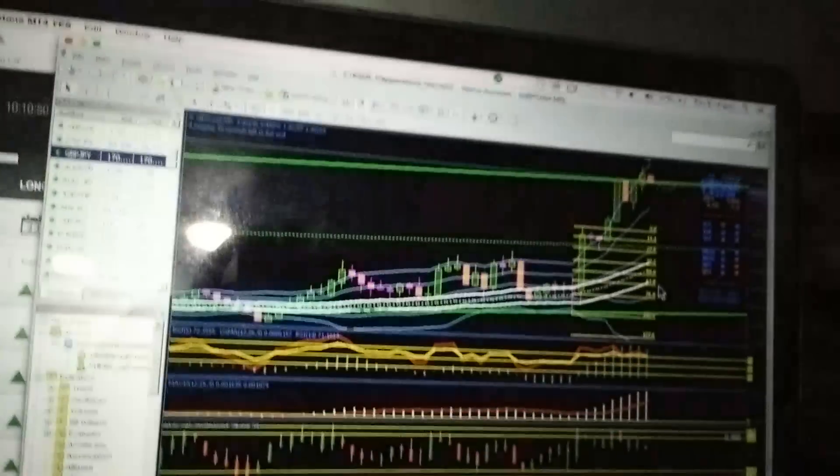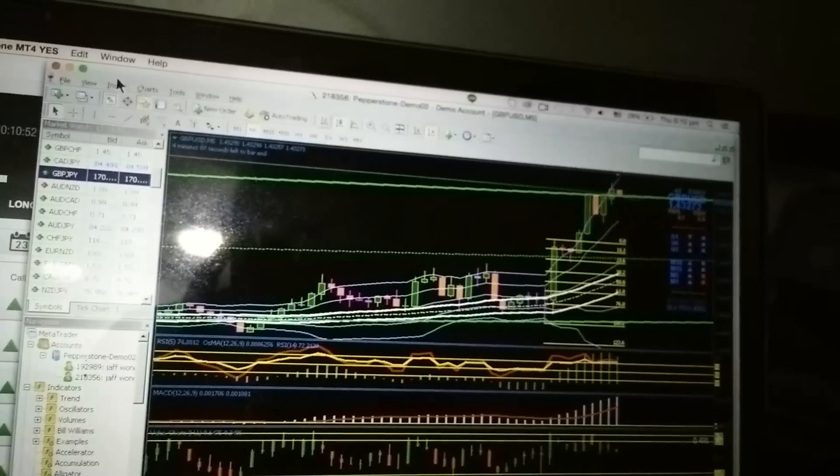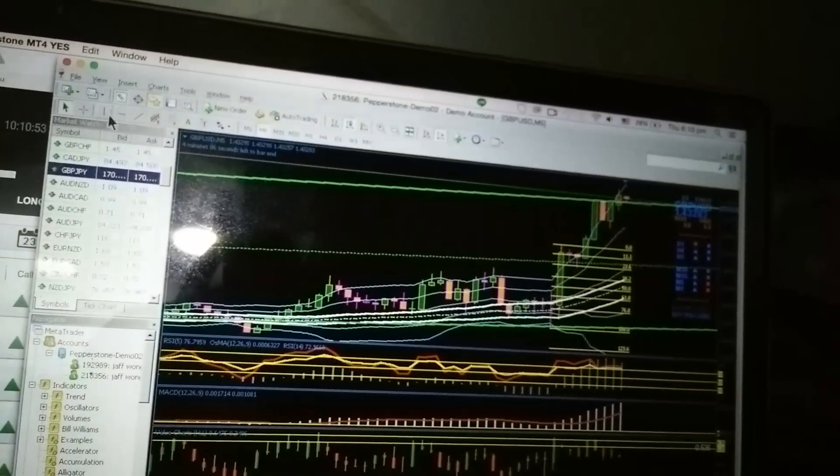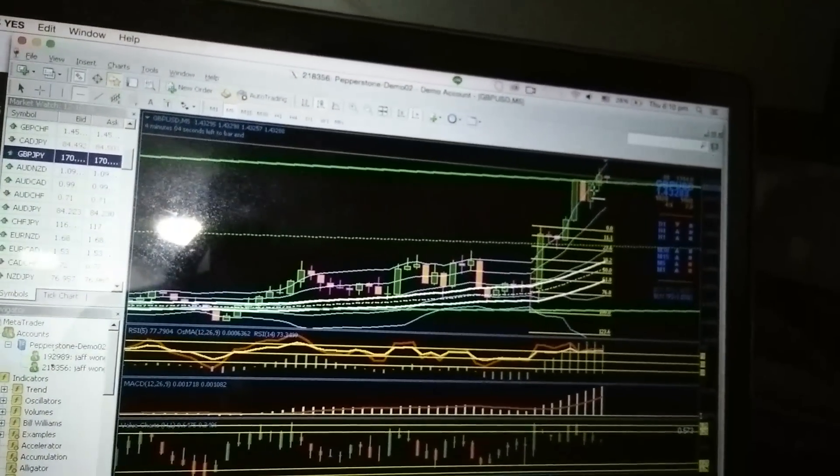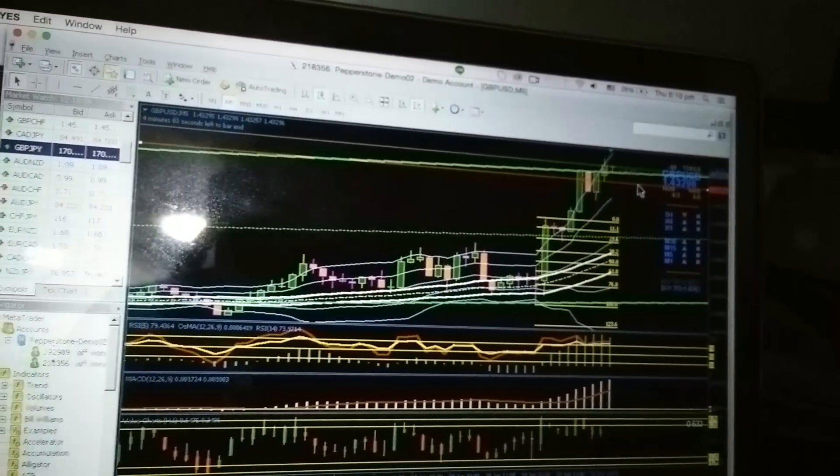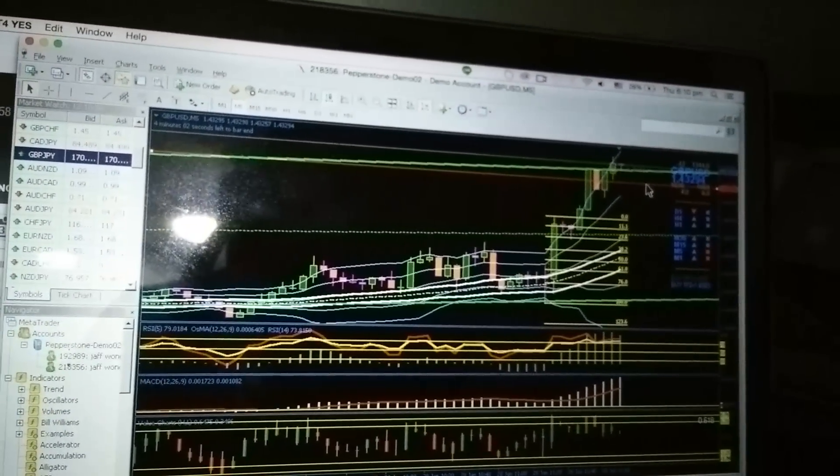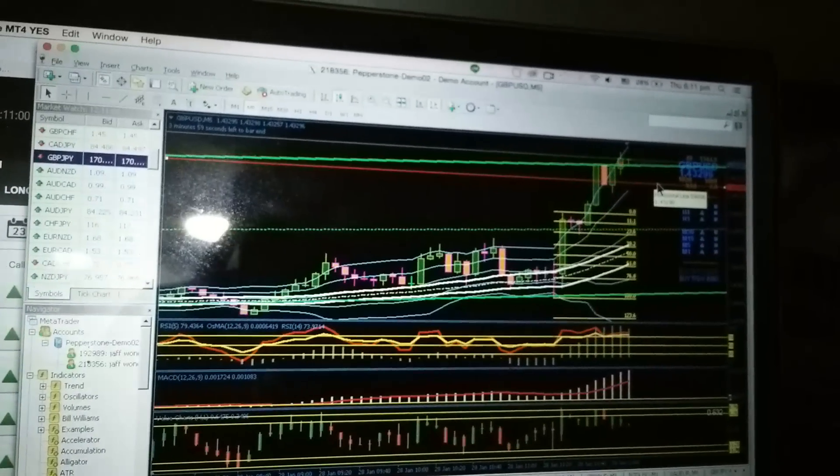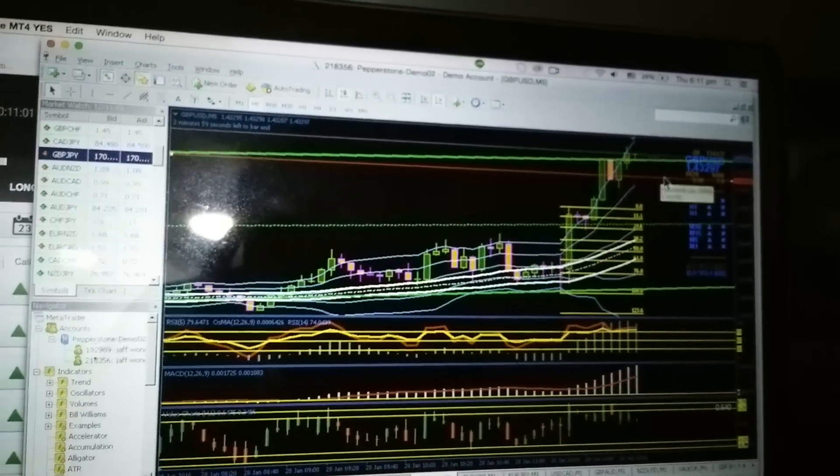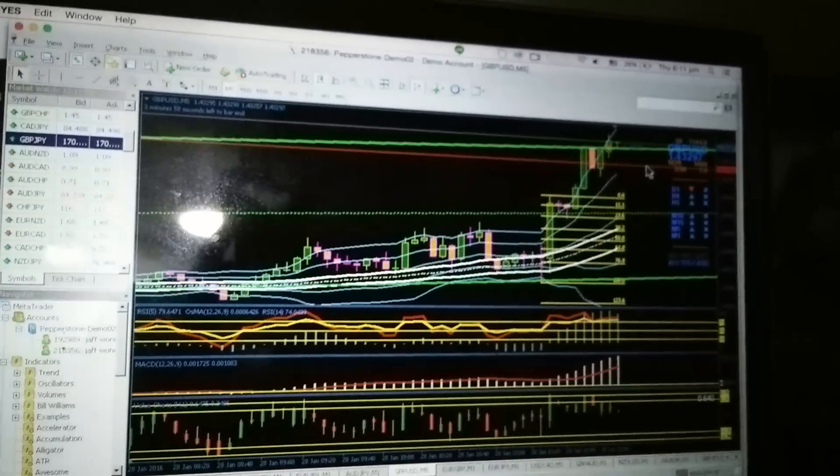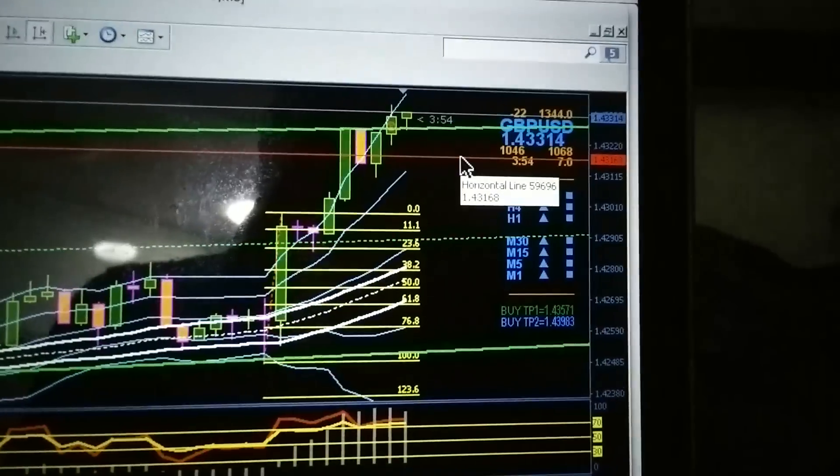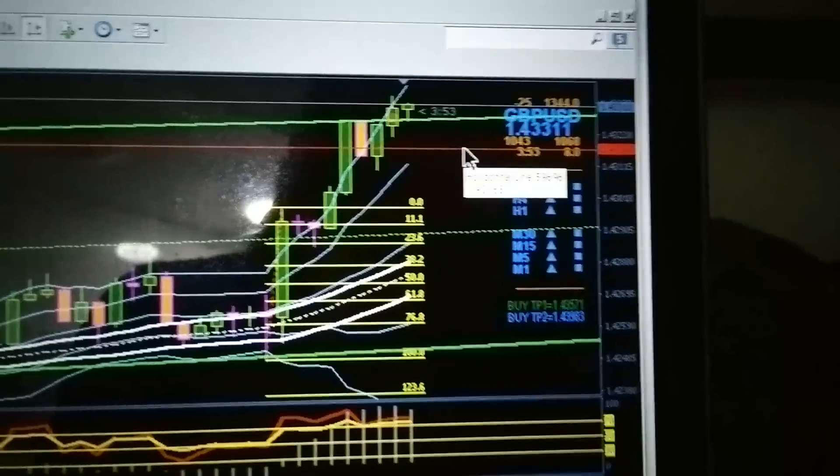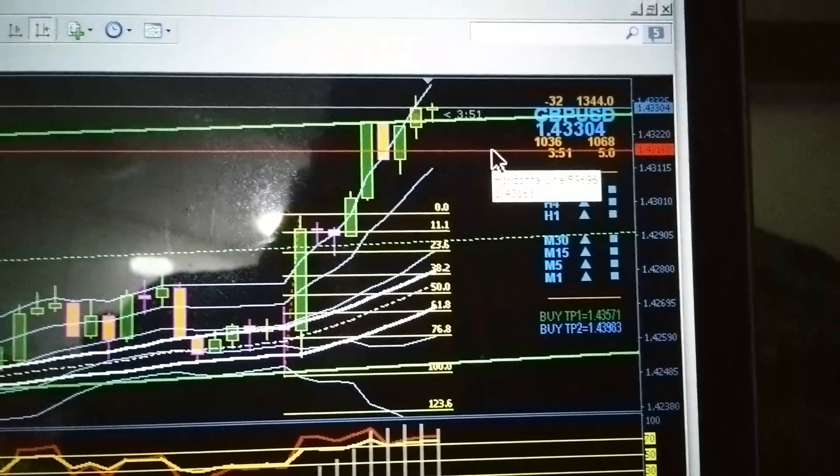I entered those trades when it was 1.67, 1.65, 1.67 thereabouts. What happened on the other hand was that the broker marked the price down to 1.137, 1.34, as you can see.